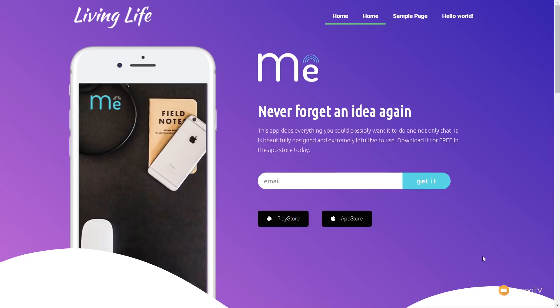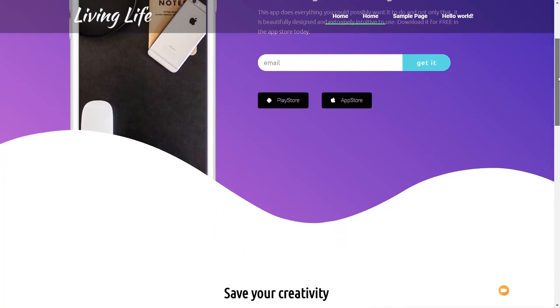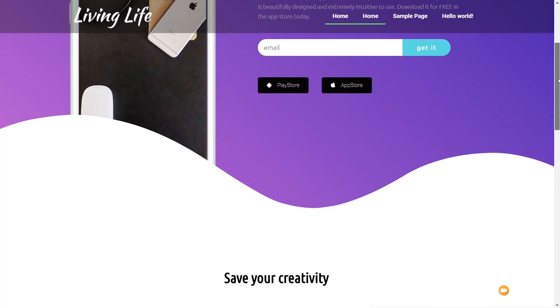In today's video for working with Hello Theme and Elementor, we're going to take a look at how we can create a sticky, transparent header. At the top of the screen we've got our logo on the left-hand side and our navigation on the right. If we scroll down, we get a semi-transparent background to make sure that we can still see our navigation no matter where we are on the page.